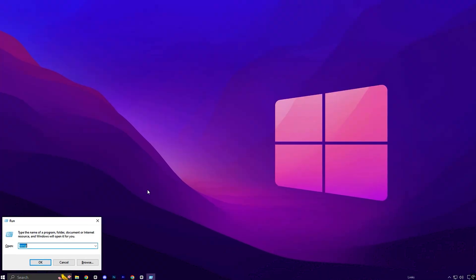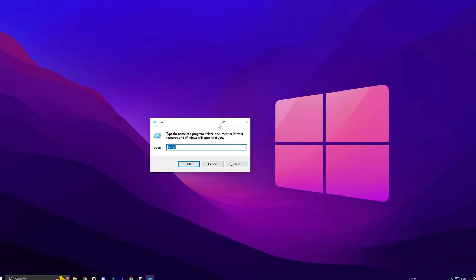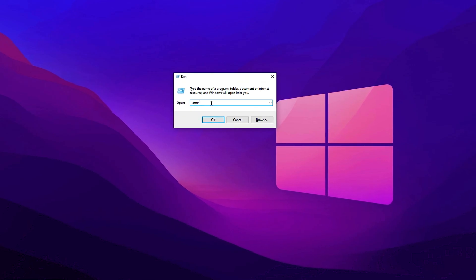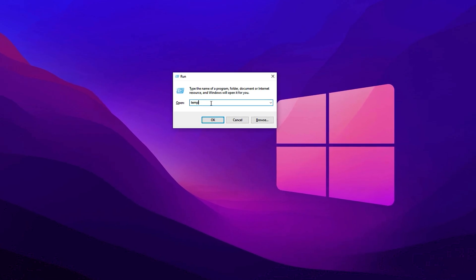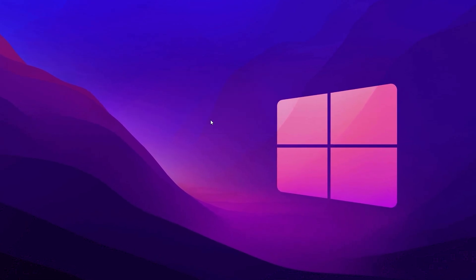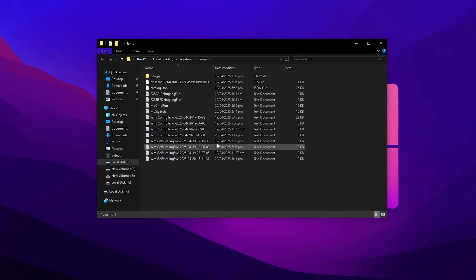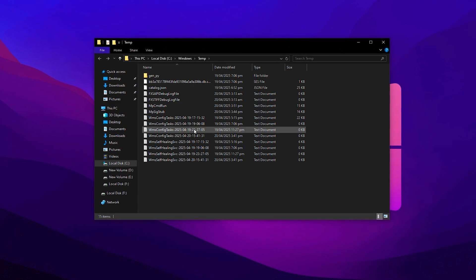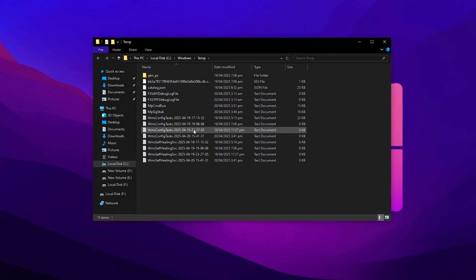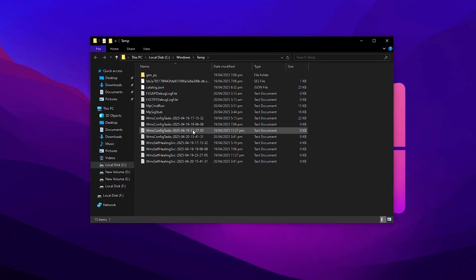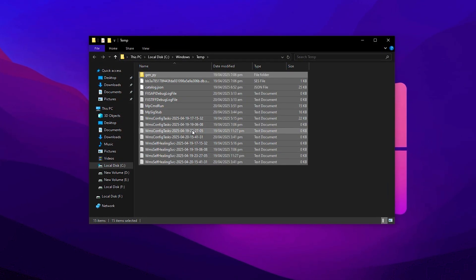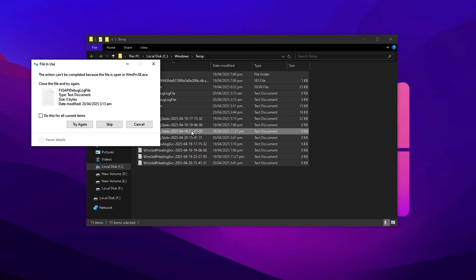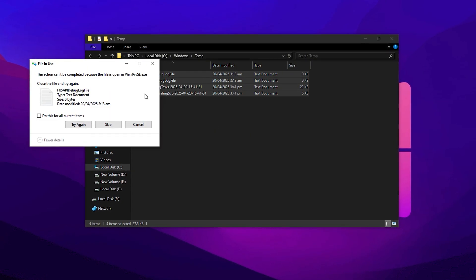Start by pressing Windows key plus R on your keyboard to open the run dialog box. In the text field, type temp and hit enter. A folder will open containing temporary files that Windows no longer needs. Press Control plus A to select everything inside, then press delete on your keyboard.